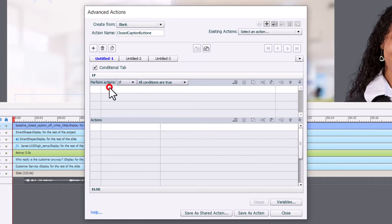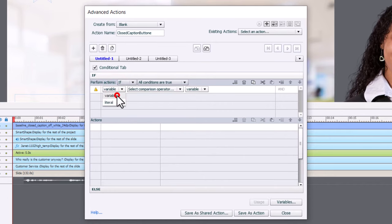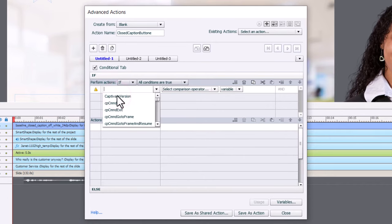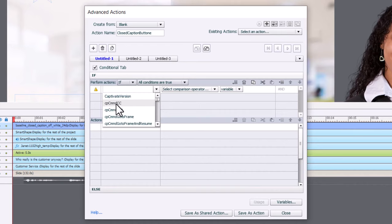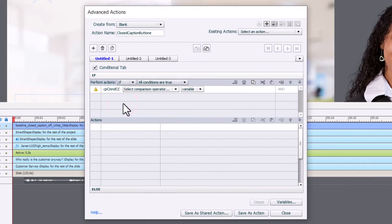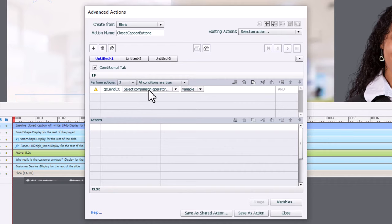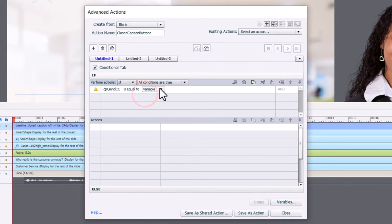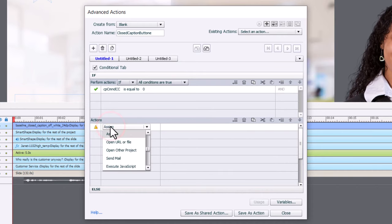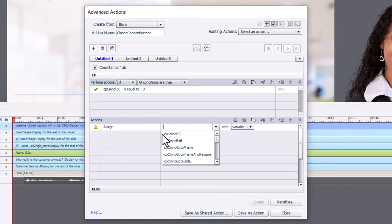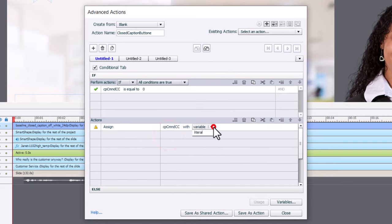So, and that system variable is a unique system variable in Adobe Captivate. It's called cp command cc. Now, the system variables that have cmnd, or command, if you will, you can actually change their value and have them perform a function. So we're going to be using this throughout this advanced action as well as an action by itself. So if cp command is equal to zero, that means the closed captions are off. We're going to assign cp command cc with a literal value of one.